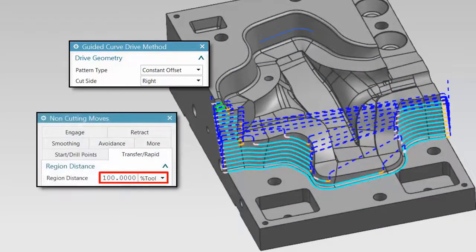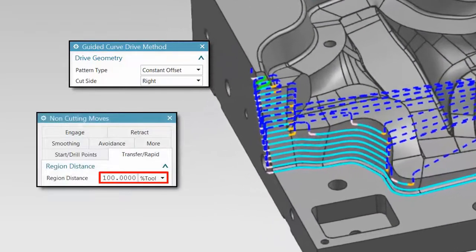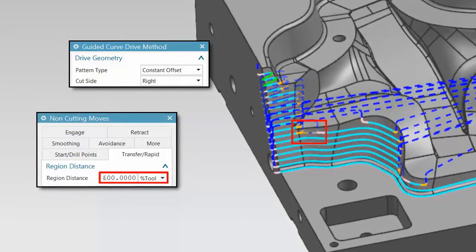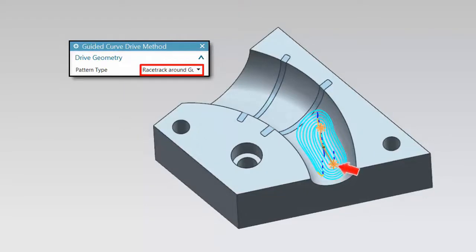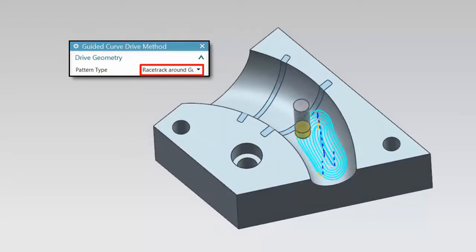Region Distance in non-cutting moves allows you to control the threshold between the non-cutting move cycle and the stepover. The Racetrack Around a Guide pattern type uses concentric offsets to roll around the guide curve without extending it. This pattern is useful for repair work.